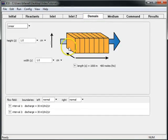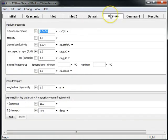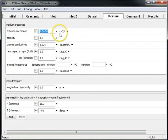We set the flow field and discretize our domain on the domain pane. We set various medium properties and mass transport properties on the medium pane.